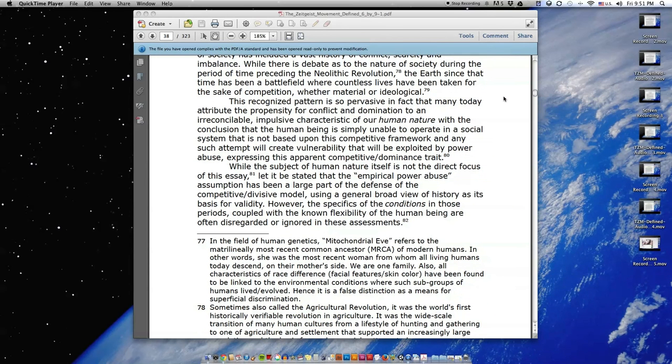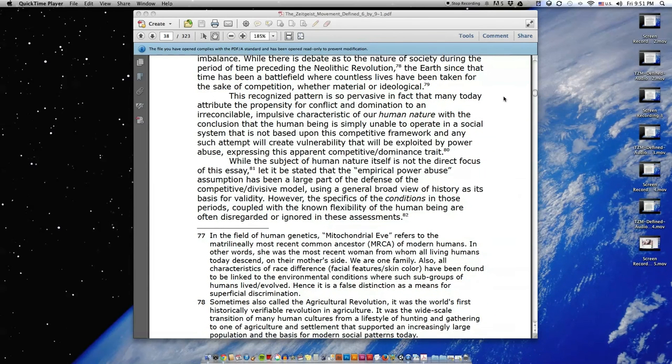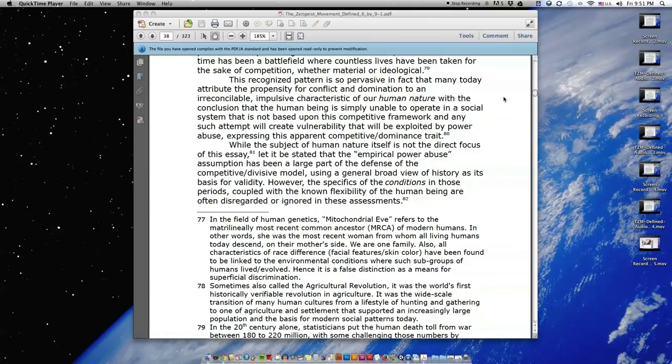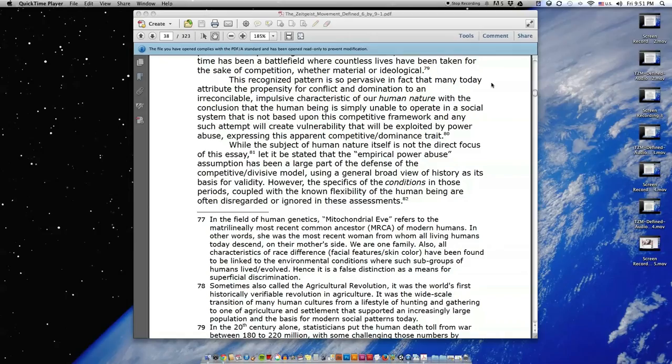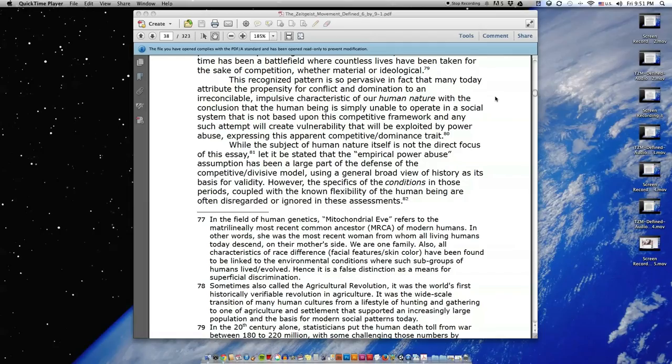This recognized pattern is so pervasive, in fact, that many today attribute the propensity for conflict and domination to an irreconcilable, impulsive characteristic of our human nature, with the conclusion that the human being is simply unable to operate in a social system that is not based upon this competitive framework, and any such attempt will create vulnerability that will be exploited by power abuse, expressing this apparent competitive dominance trait.